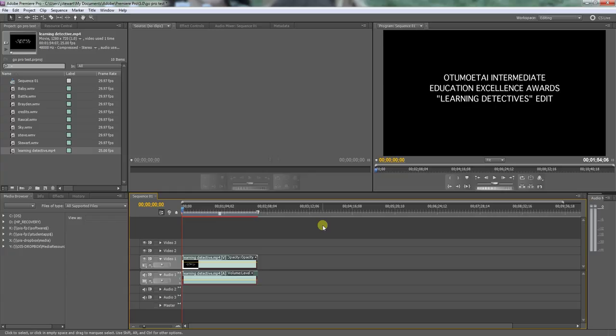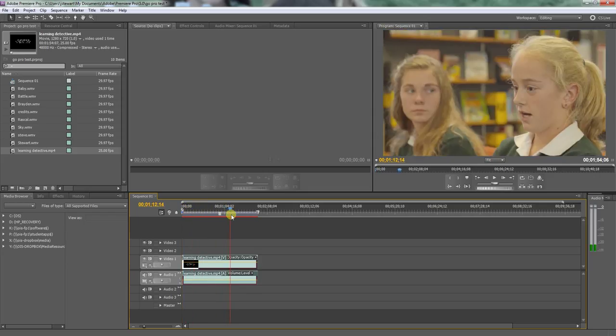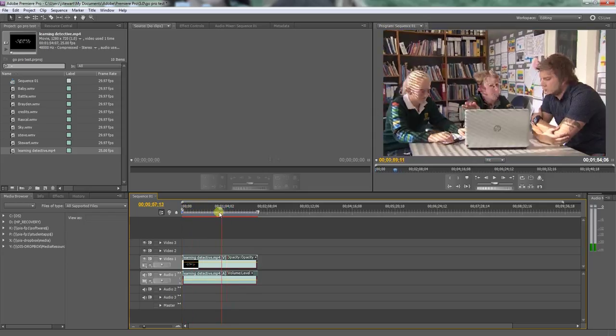So here's an example. We're in Adobe Premiere at the moment, Adobe Premiere CS5, not the latest but still an excellent version, and I've got a video here.